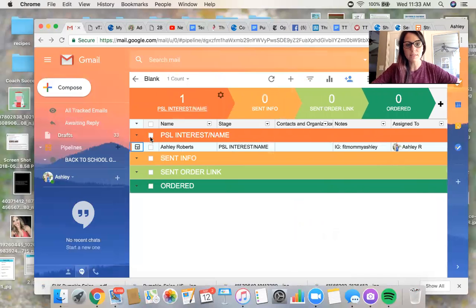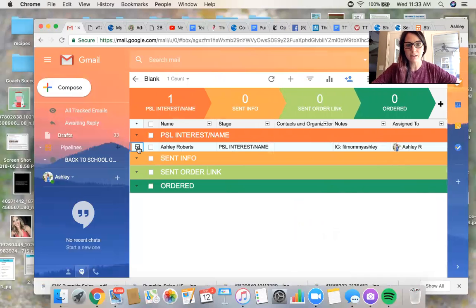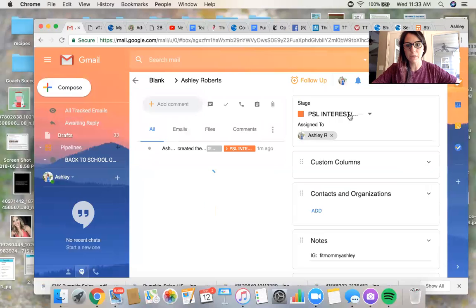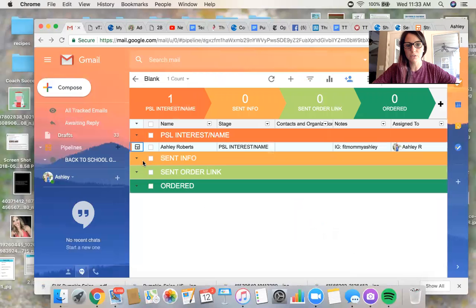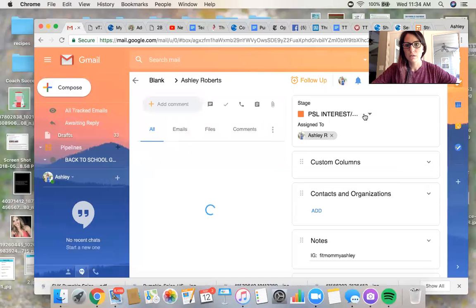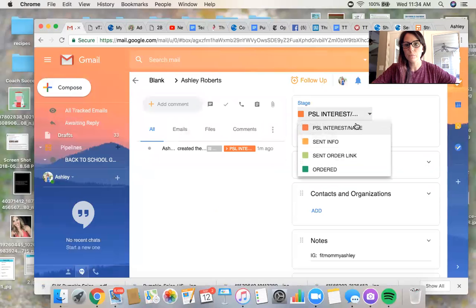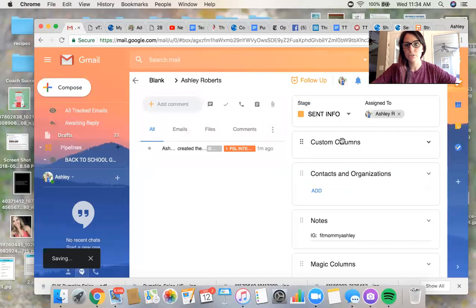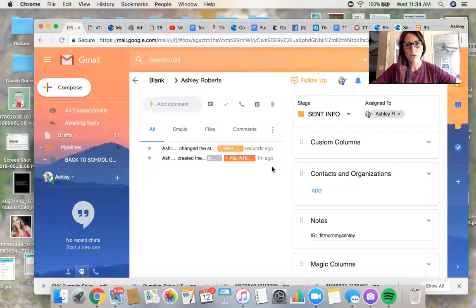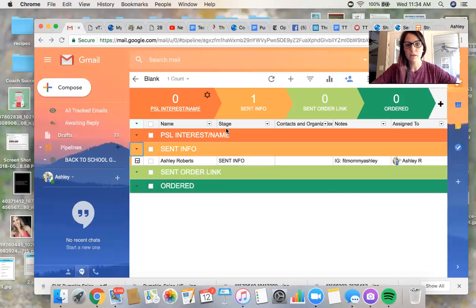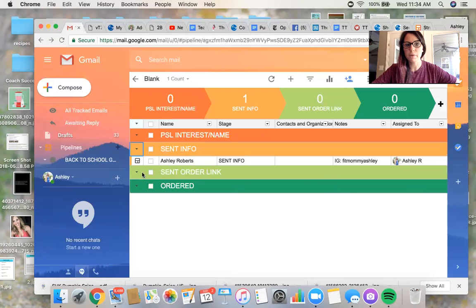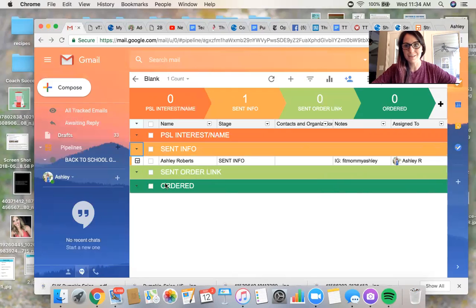So say I sent Ashley the information, then I'm just going to go back where that little thing is and move me into the sent info stage. Okay. I sent her the information. So then she messages me back and she's like, all right, girl, like send me the link. I want to order this.